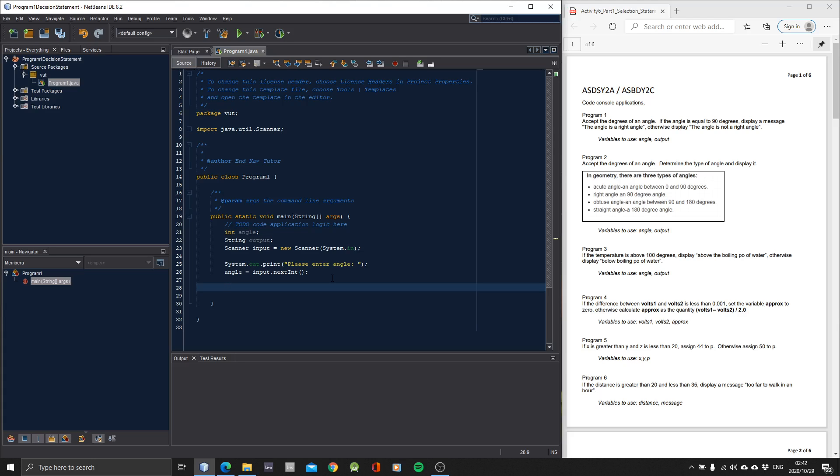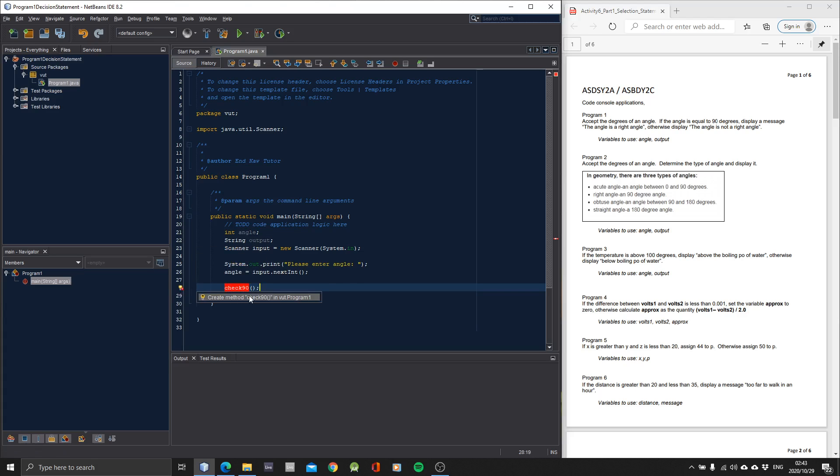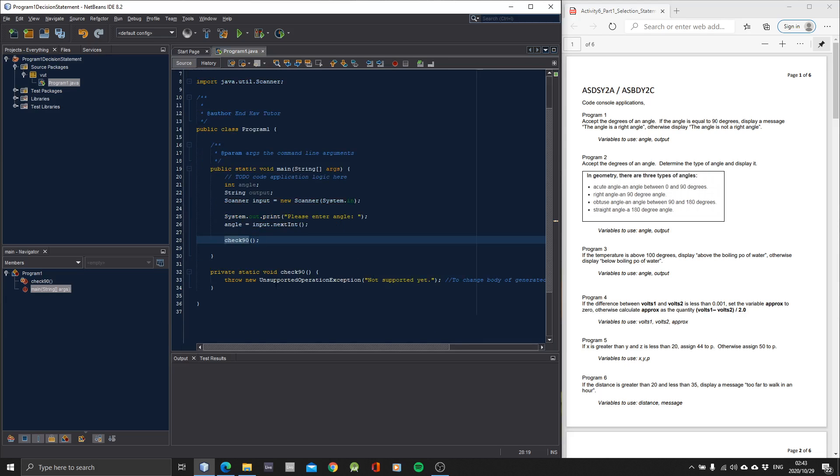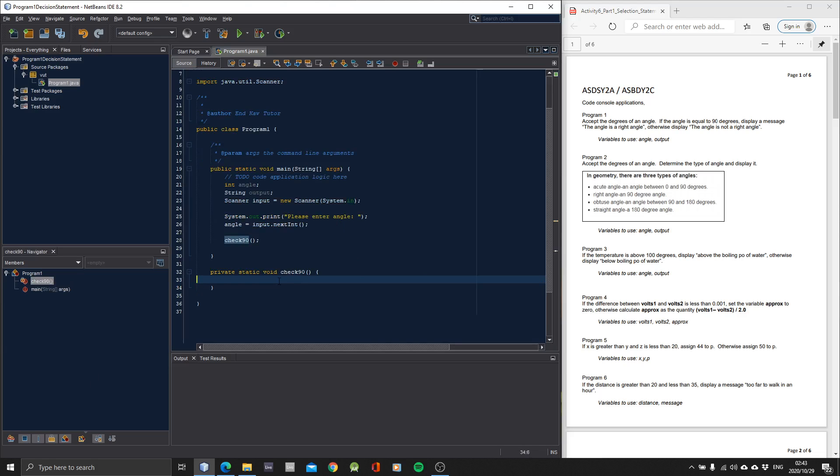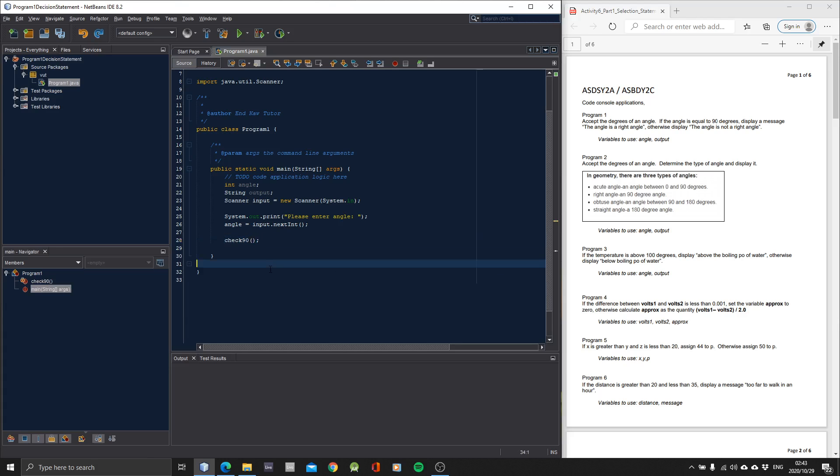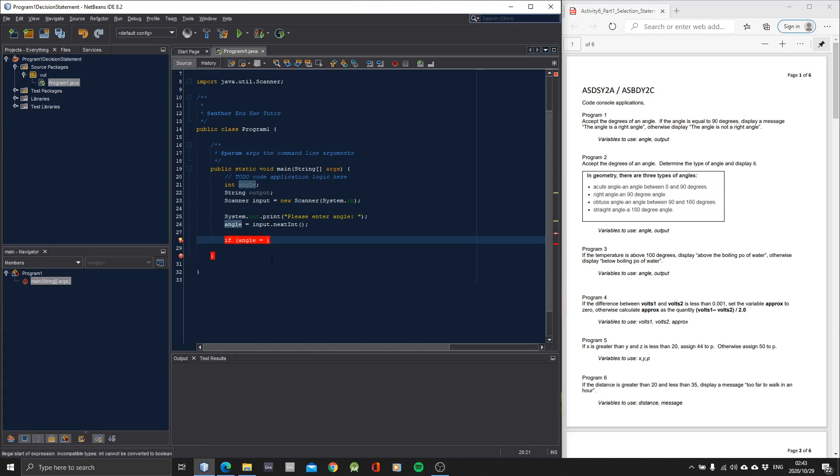So let's create a method. Check right angle. Check 90. Let's call it check 90. And press here. And then it's going to create the method for us. You know what, let's rather not. Let's just do everything here. Let's just do the if statement here.